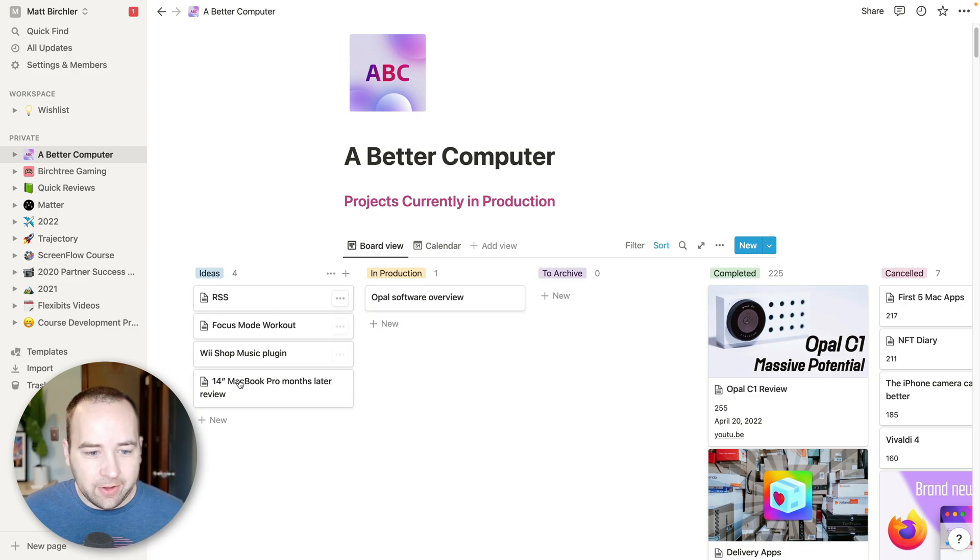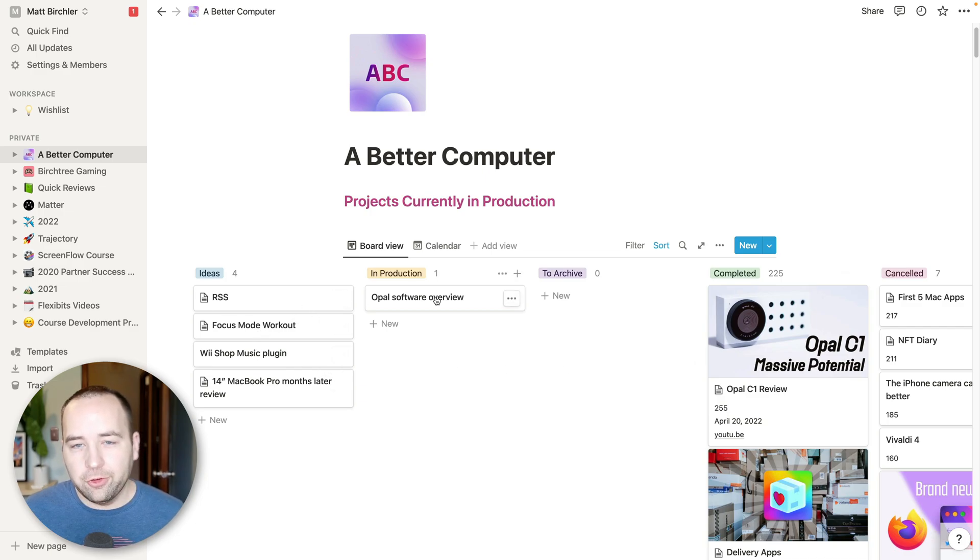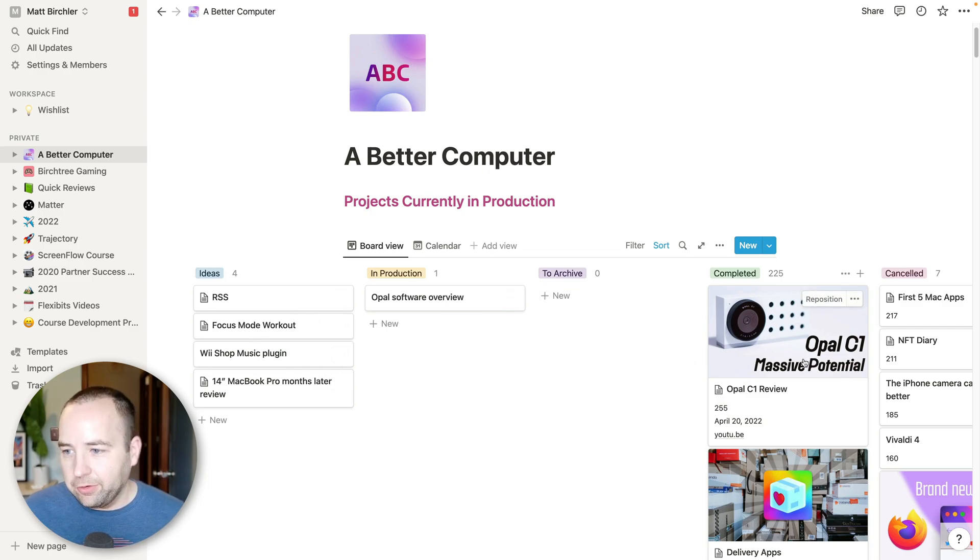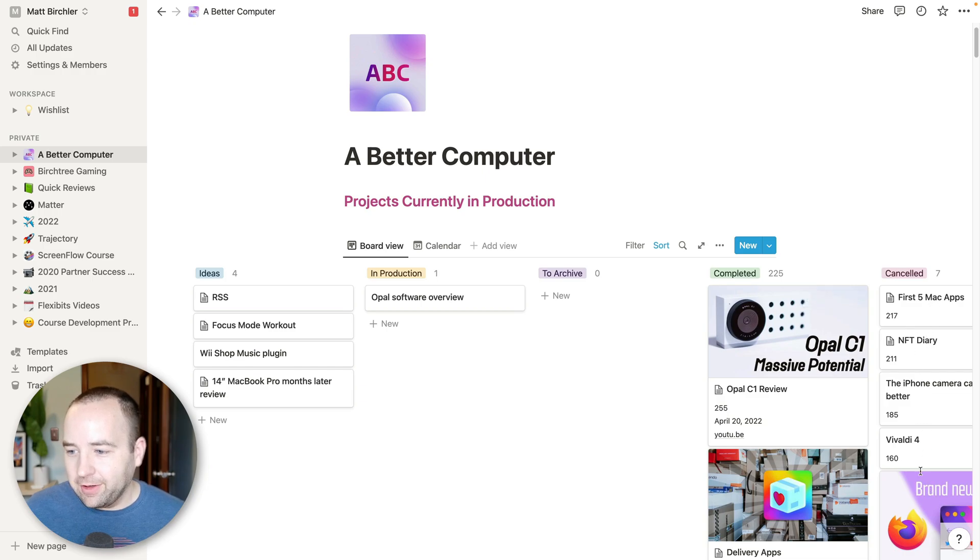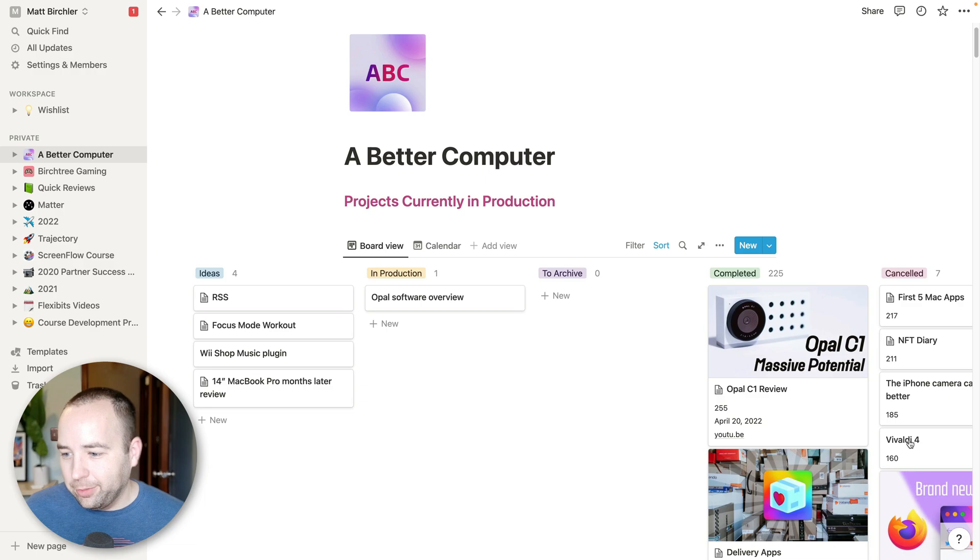So I have some ideas over here. Not a ton. But these are things that I'd like to work on in the future. These are ones I'm actively working on. And yeah, those are the two statuses. And these are ones that I canceled because I didn't actually find them that interesting.